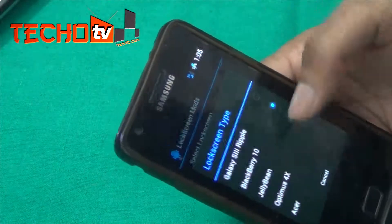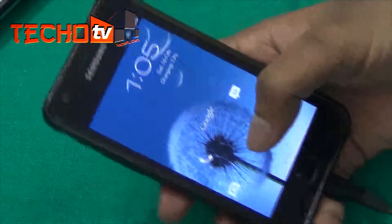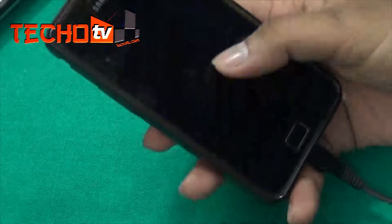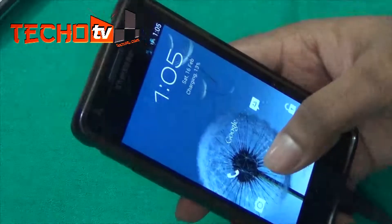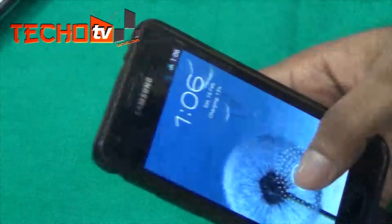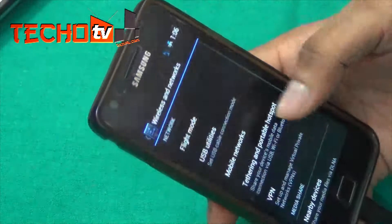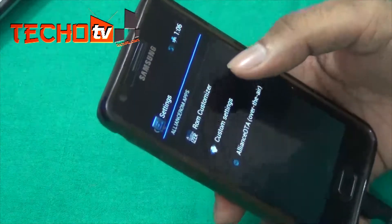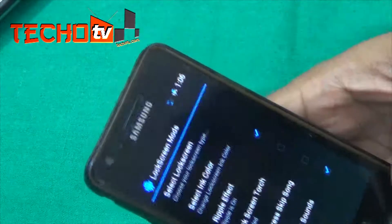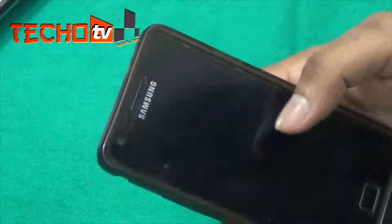There's also the Jelly Bean lock screen — that's the default stock Android Jelly Bean type where you can swipe to any of the shortcuts and land directly on that app. Let's select 'Galaxy S2 Ripple' to get the ripple effect on the lock screen. The colored ripple effect on the water looks really cool.